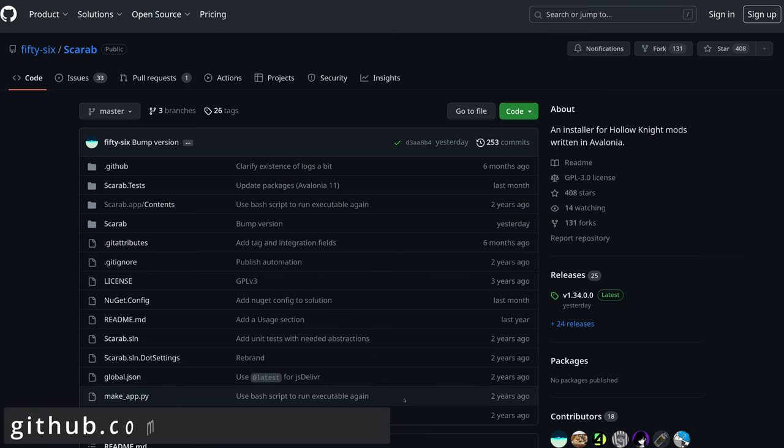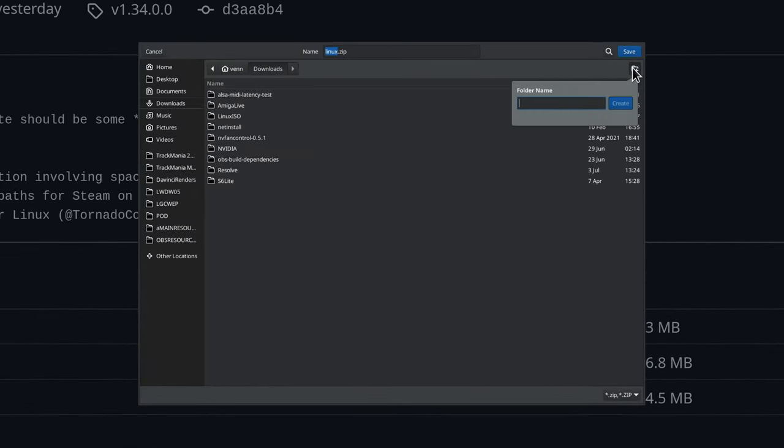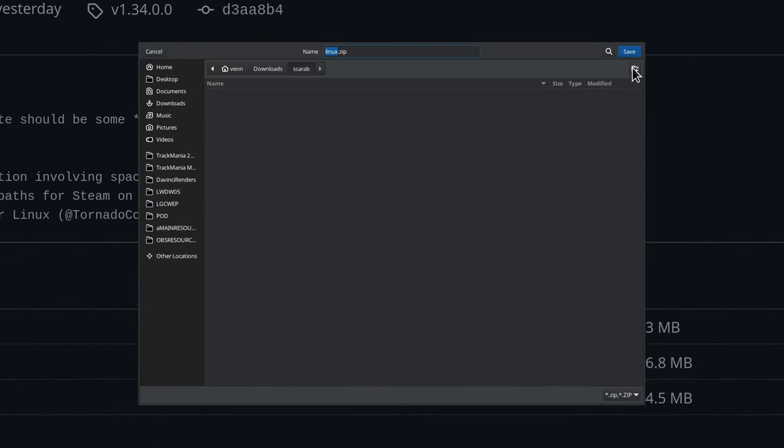Now we need to download the Hollow Knight mod installer, Scarab. Select linux.zip, and I'm going to create a folder in my downloads called Scarab, and save it.